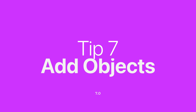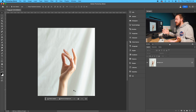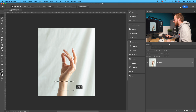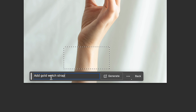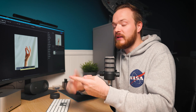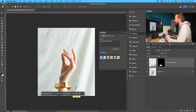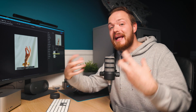Generative fill can make things from nothing. Take this photo of a hand — let's add a watch to the wrist. Use the marquee tool to select the wrist area, click generative fill, and be specific. I'll type 'gold watch strap' — you can specify silver, bronze, or describe the watch face. Click generate, and it creates a gold watch strap. It may take a few attempts for realistic results, but this shows you can create objects as well as remove them.